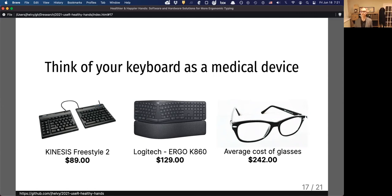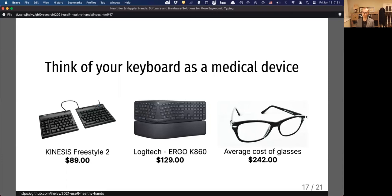But I encourage you to consider your keyboard just like a medical device, like a pair of glasses, which can easily cost over $100. Without glasses, I couldn't read my own code. But without a good keyboard, I couldn't type it either. So investing in a good keyboard is an investment in the health of your hands, your wrists, and your shoulders.